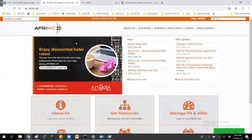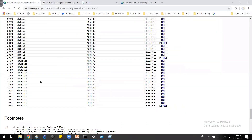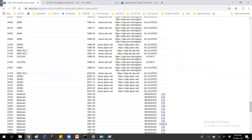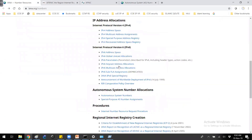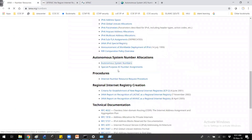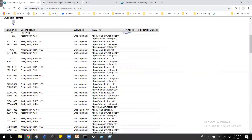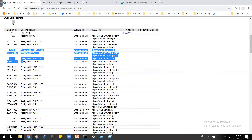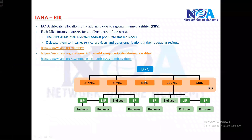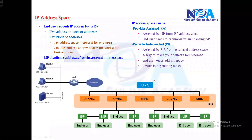From the IANA website you can also see the IPv6 address space and autonomous system number allocations. If you click on the autonomous system numbers link, you can see the number ranges. More on autonomous system numbers will be discussed in the routing topics.